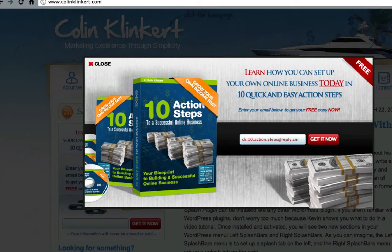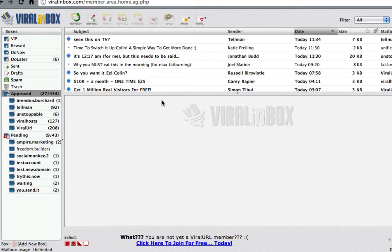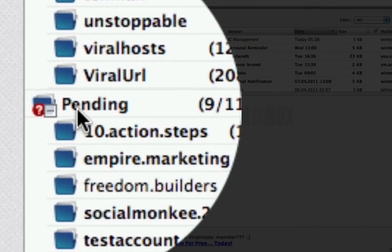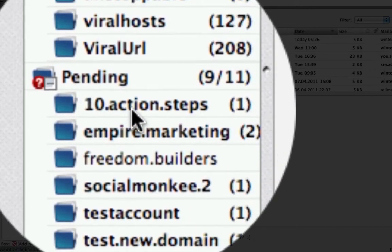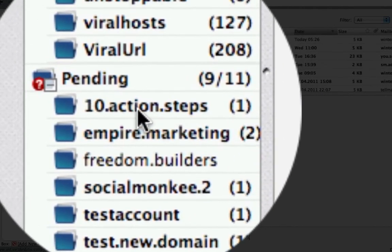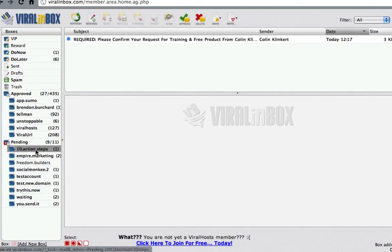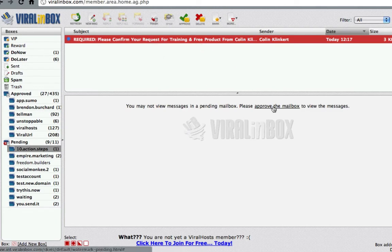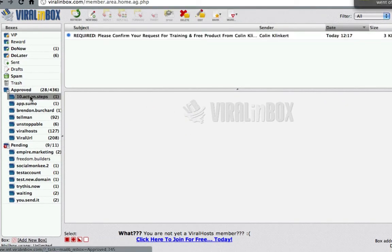I'm going to close that and go back to our account. All we want to do is hit refresh. Under the pending boxes it now says '10 action steps' — these can take a little while to come through from the sender. We know it's required to confirm, and you can't read the email until you approve the box. So we click 'Approve this box' and it now moves it up here with the ability to now read that mail.